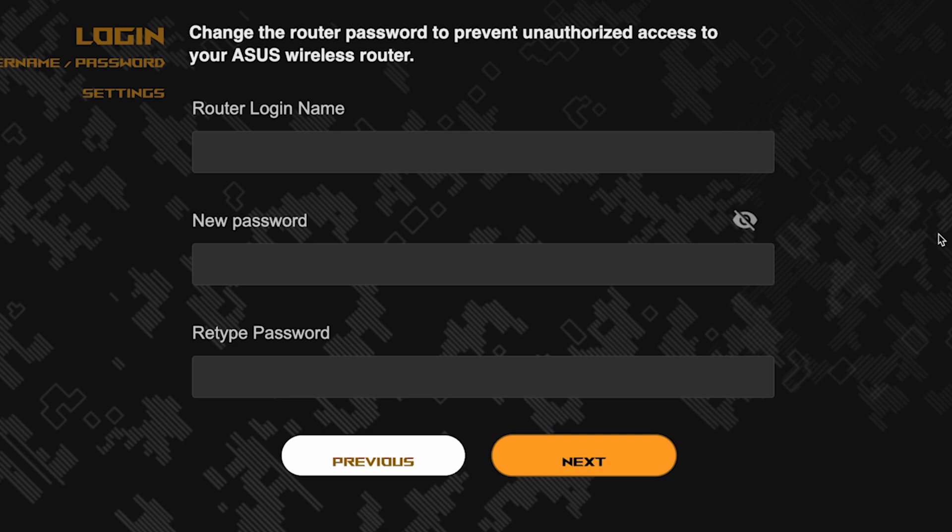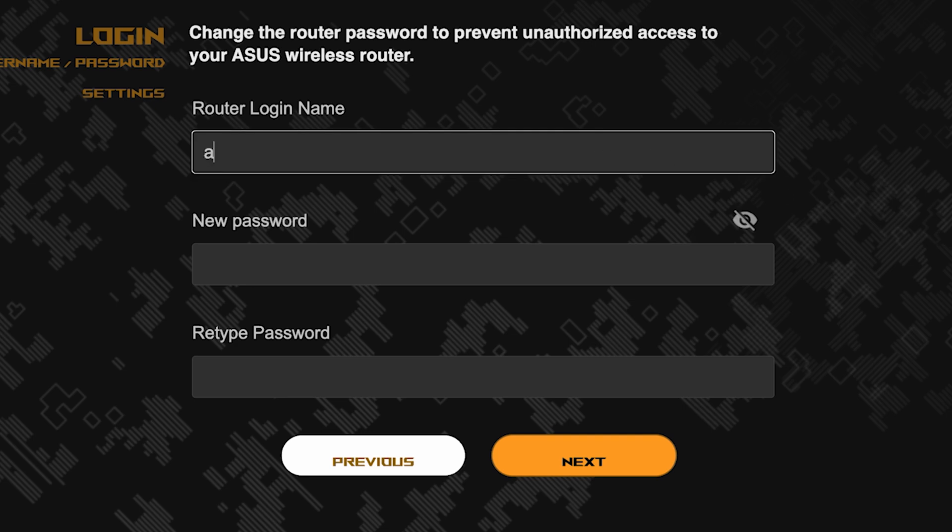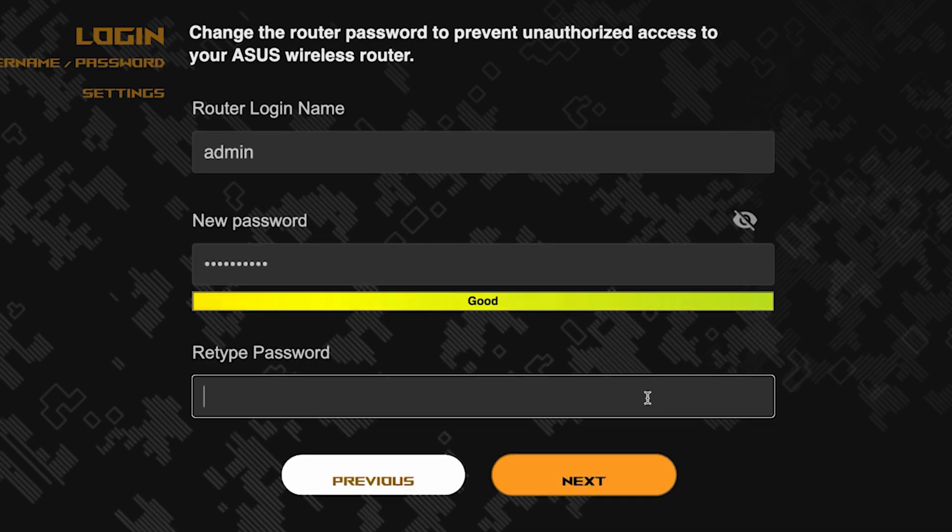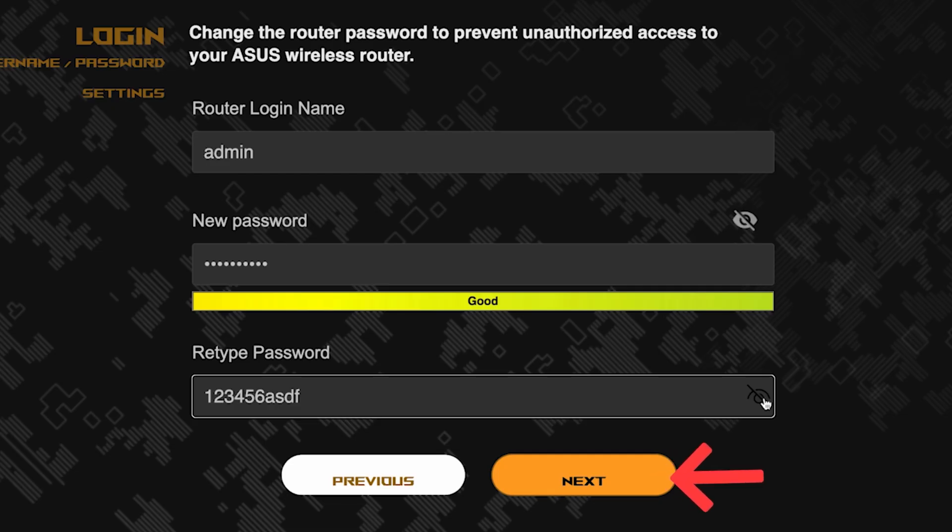Now you need to come up with a new name and password for logging into the router's admin panel. Pay attention to the password requirements. To save the settings, click this button.